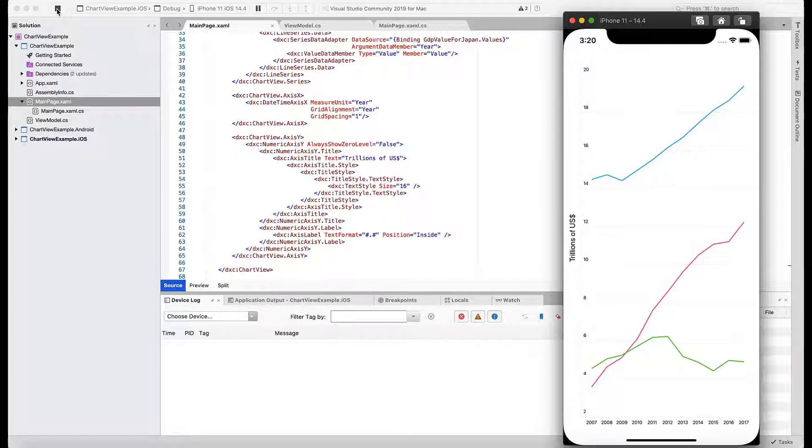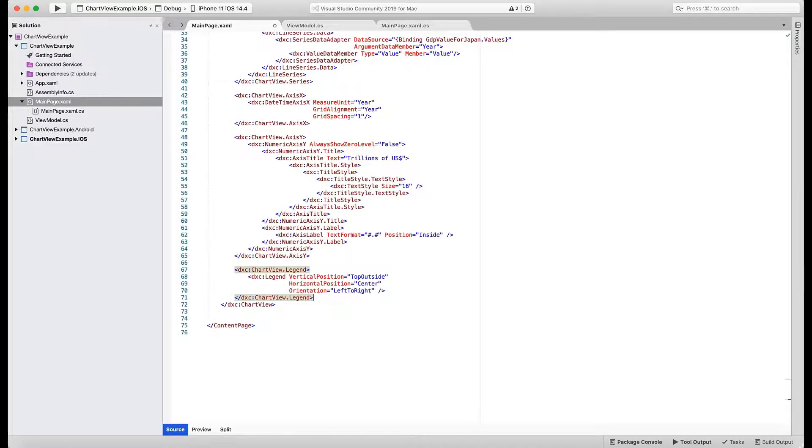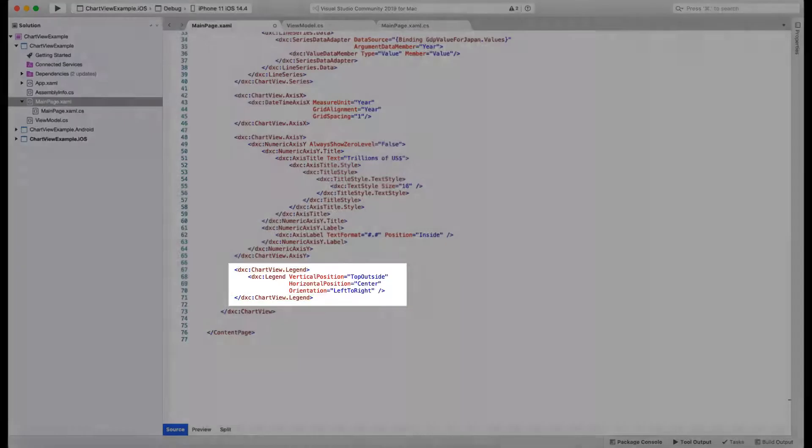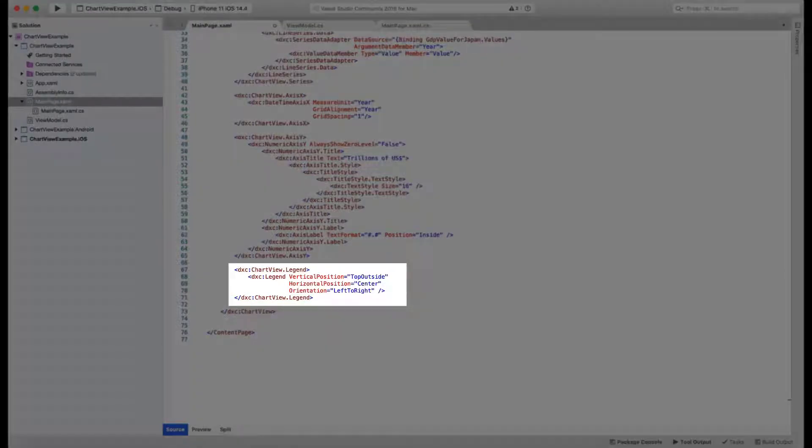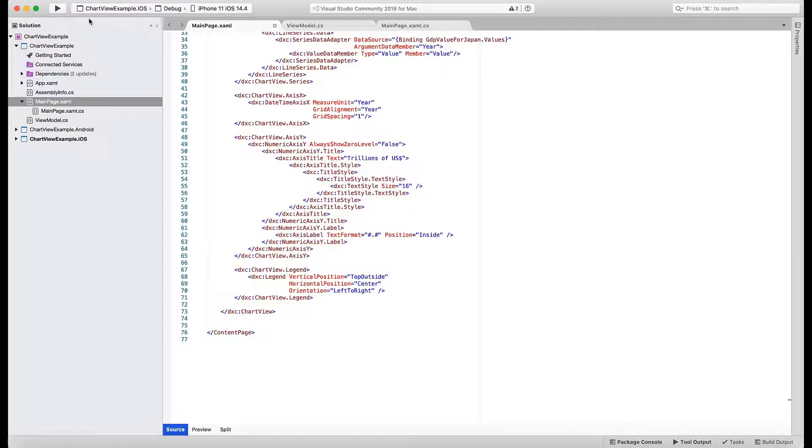Let's return back to XAML code. Now we add a legend declaration to the chart view markup. The only settings we need are the legend's position and orientation, and the control will display the labels that identify the series.